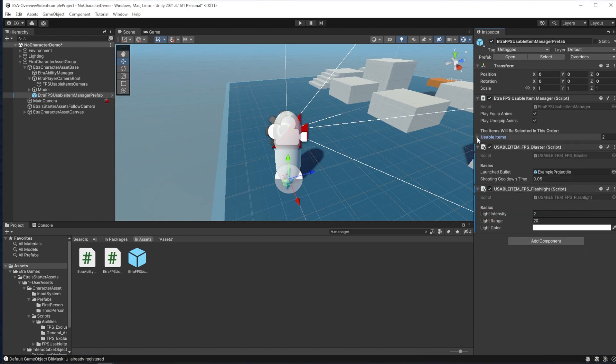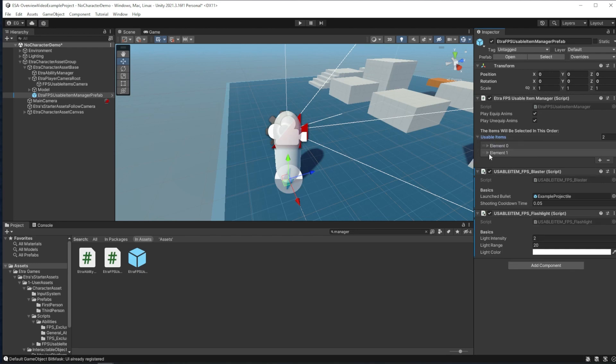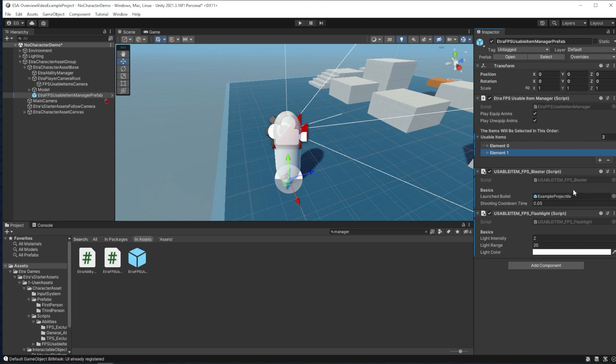Up here in the item manager, I can change the order of the items right here, and I can even set whether or not the equip animations will play. For the blaster, you can place your own projectile with its custom behavior into the launched bullet slot, and you can adjust the cooldown between shots.